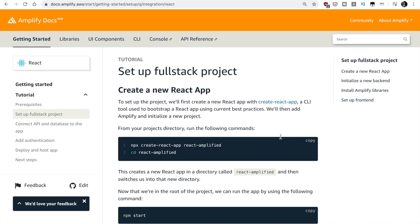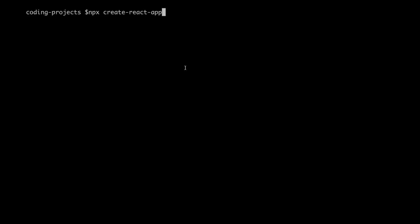The next step is that we are going to create an empty React app to host our application. So I will do npx create-react-app and I will put a name. So we are going to build an image library so I will put image library with Amplify and AppSync. A very long name but I have millions of projects and this makes my life easier.